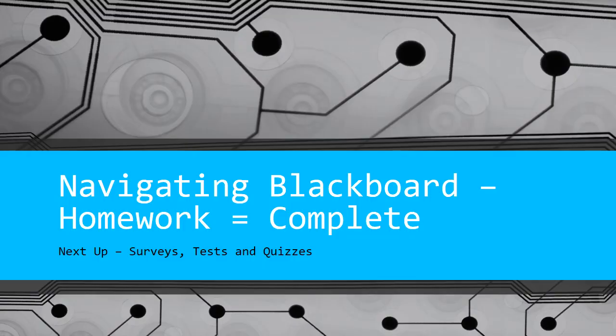You've completed navigating Blackboard, the homework section. Next up, you'll learn about surveys, tests, and quizzes.